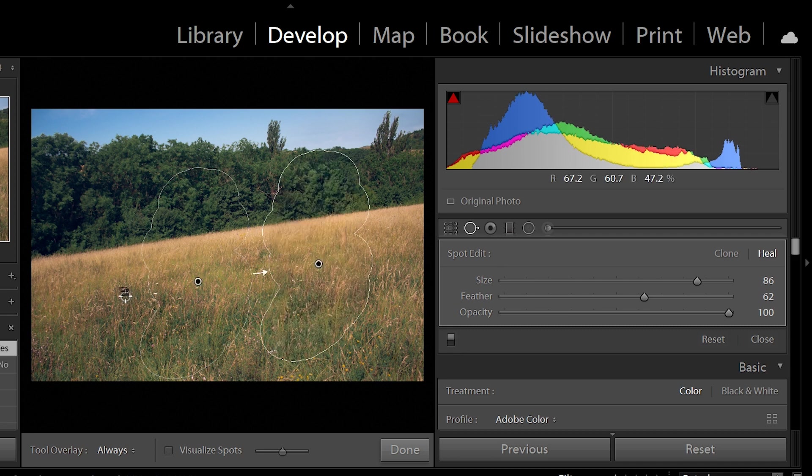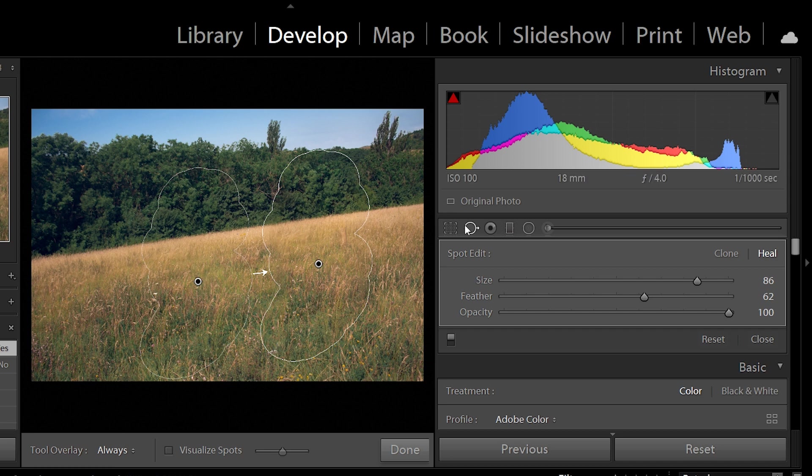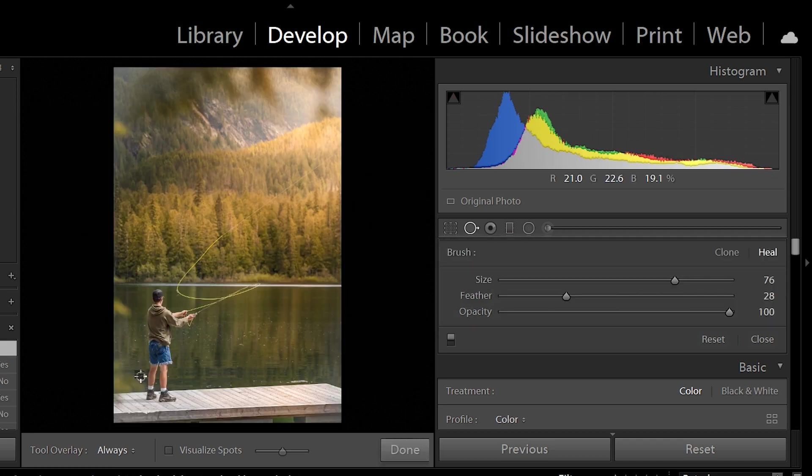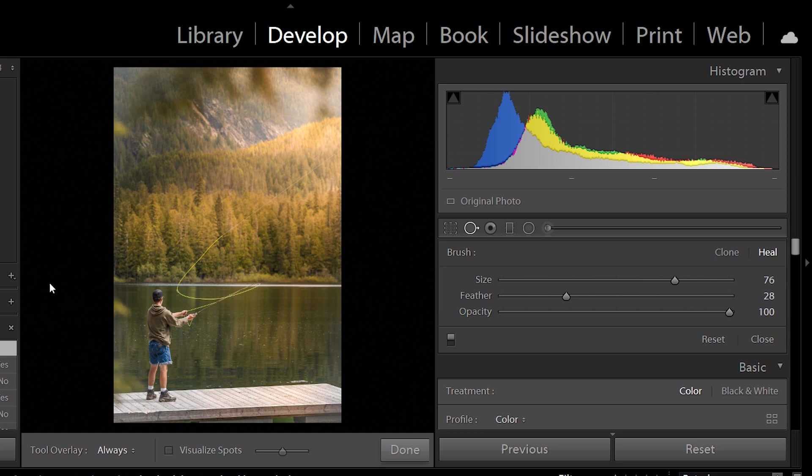This was fairly easy to do because the pattern is chaotic and it's consistent, so I just took my healing brush and I just painted once and it sampled an area and looks pretty darn perfect. But this is easy to do. What do you do when it's a little more complicated? I'm going to show you how exactly we are going to go.